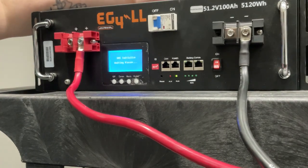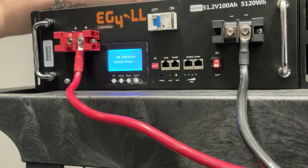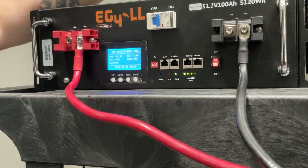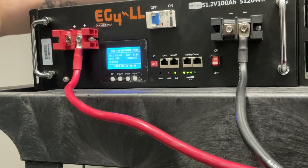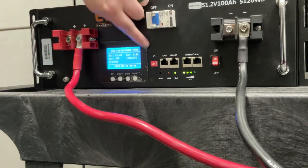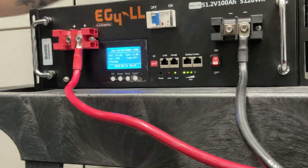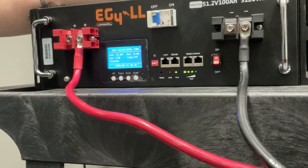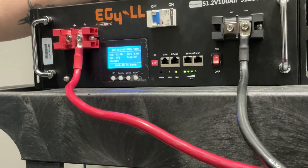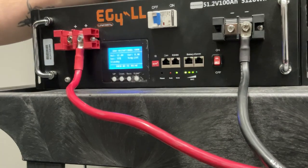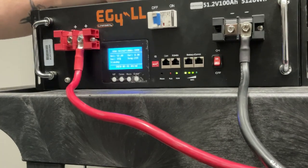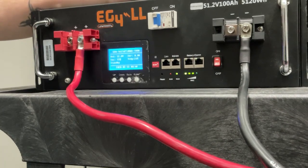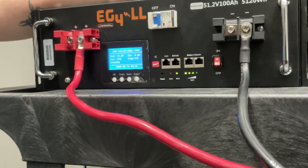And when your battery comes back online this time, your battery will now recognize it as being in address number one for the EG4LL, which is the default inverter communications channel.